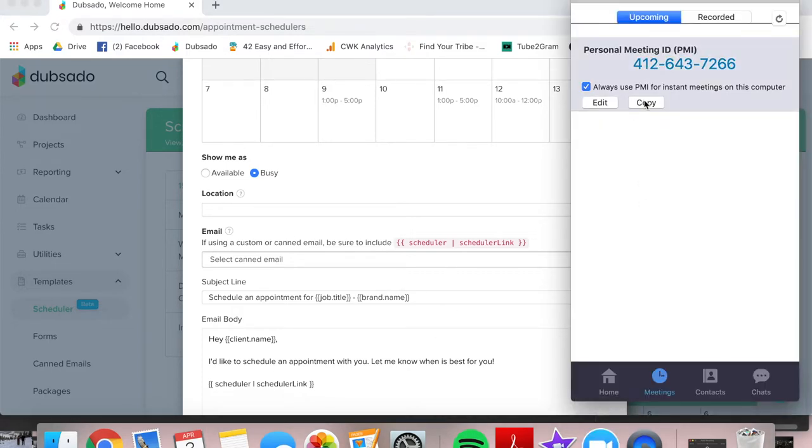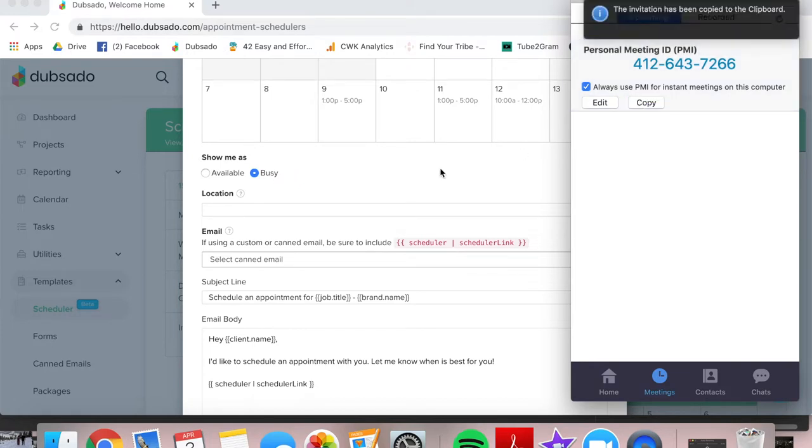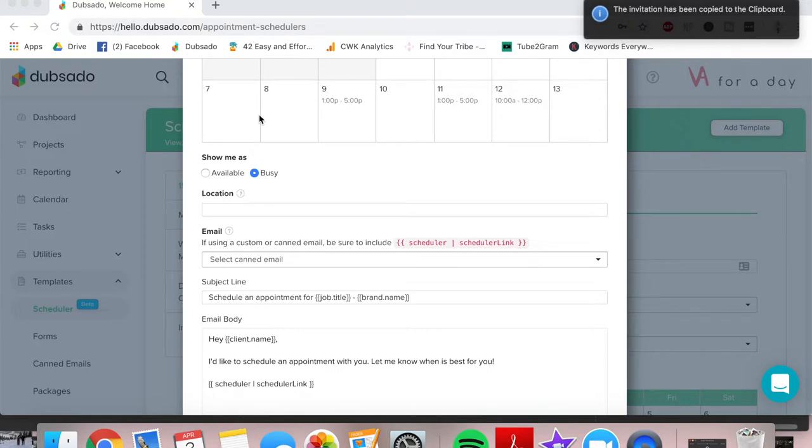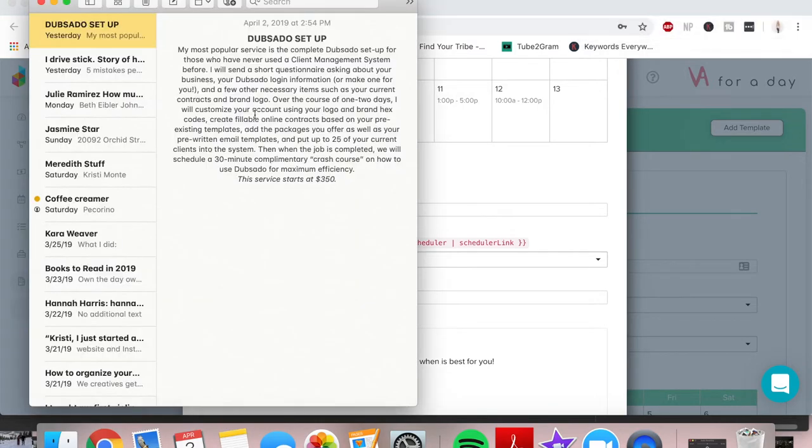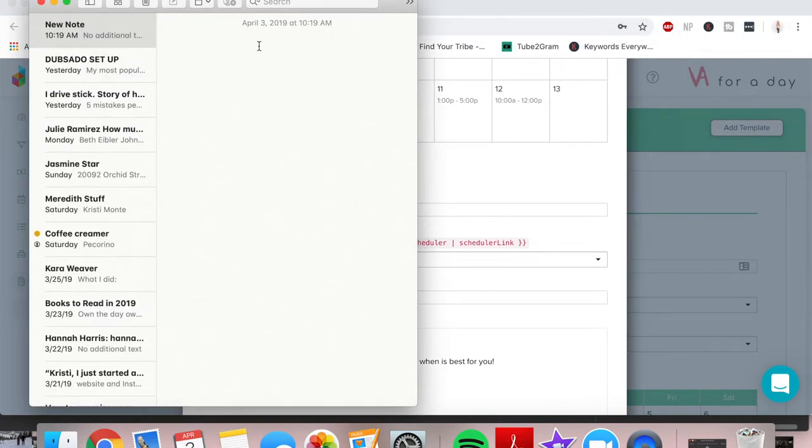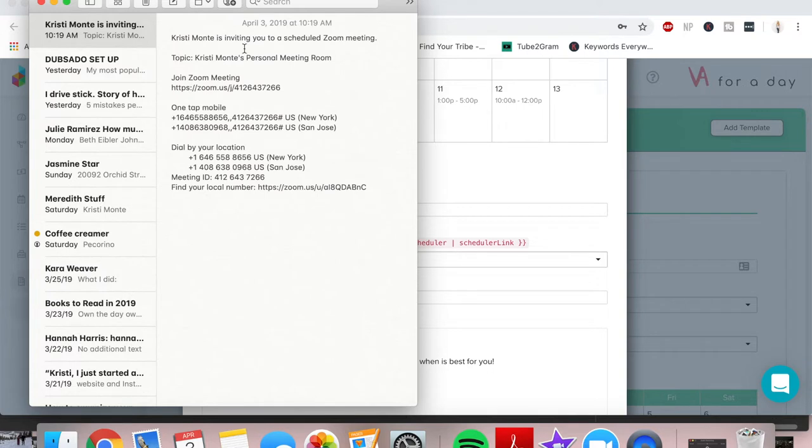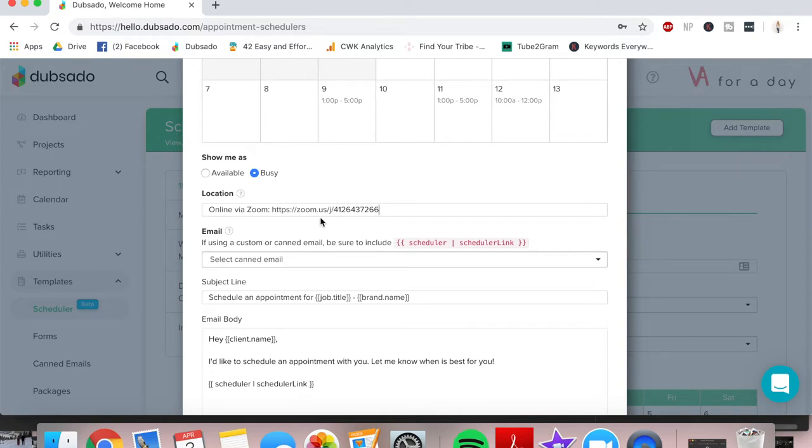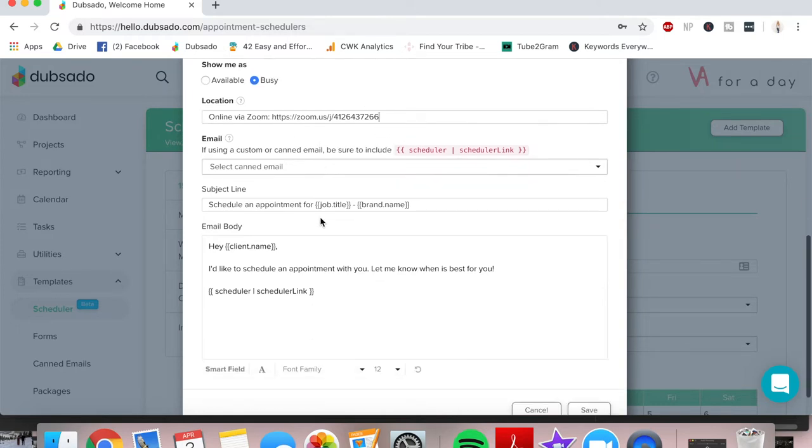What I typically do is I have my location being Zoom. So I go over to Zoom and I copy my personal meeting ID. This allows everything to be completely automated always and I'm just going to go into the notes of my computer to just get the exact link. What we really just want is this. So we're going to copy that and we'll say online via Zoom and I put that here. So again, that's my personal meeting ID. So I do not generate an automatic new Zoom link for every single client. I just send them the exact same Zoom link every single time and it always works out really well.